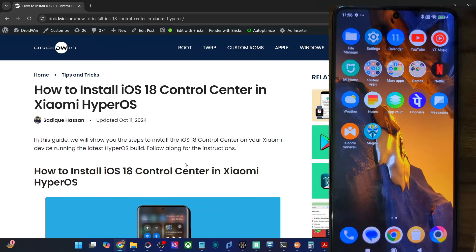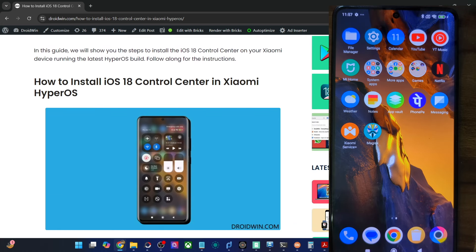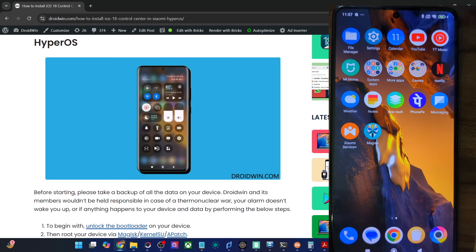Hi guys, this is Sathya from Grudwin.com and in this video, we will show you how to install the latest iOS trading style control center on any Xiaomi phone running HyperOS. Please take a backup of all your data on your phone and then let's get started.